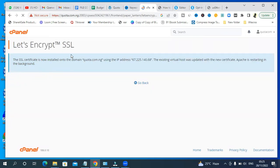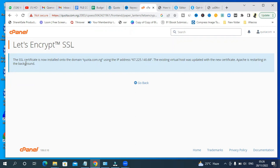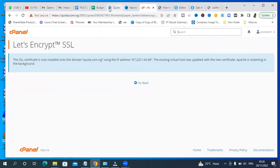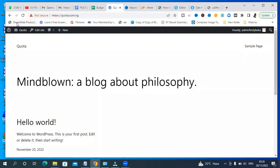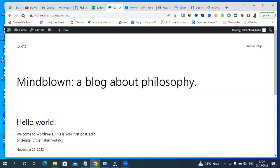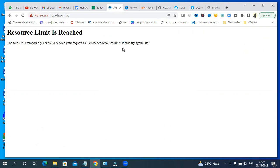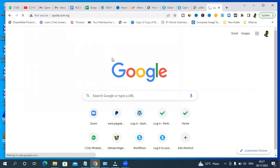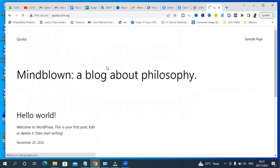So you see the SSL certificate is now installed onto the domain quota.com.ng. This could take some time but you can just go back to your site to confirm if it's working. Click on reload up here and let's see. Give it some time, it may take some time for everything to work.